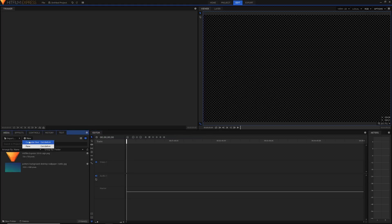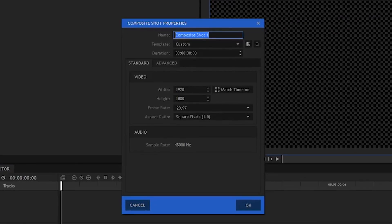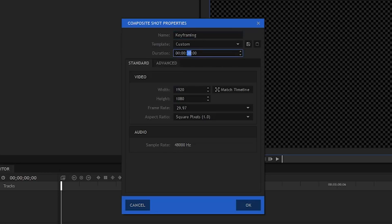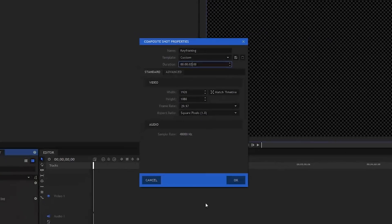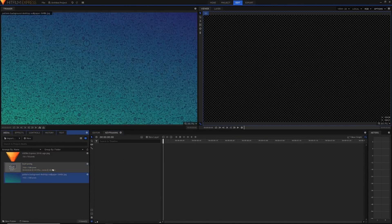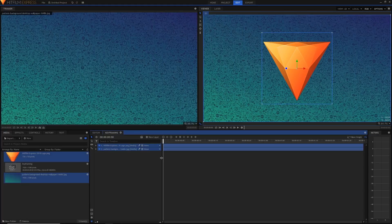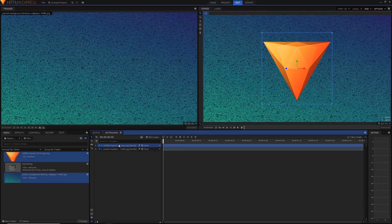I'm using version 8. If you don't have version 8, you need to get it because it has updated keyframing features — version 8 or above and you should be good. So I'm going to create a new composite shot. Just hit 'New Composite Shot' in the media panel and name it. A quick tip on the duration: the timecode format is hours, minutes, seconds, and frames. I'm going to make mine two seconds long and hit OK. I'll select both clips and drag them in — we've got a nice background and a HitFilm Express logo.